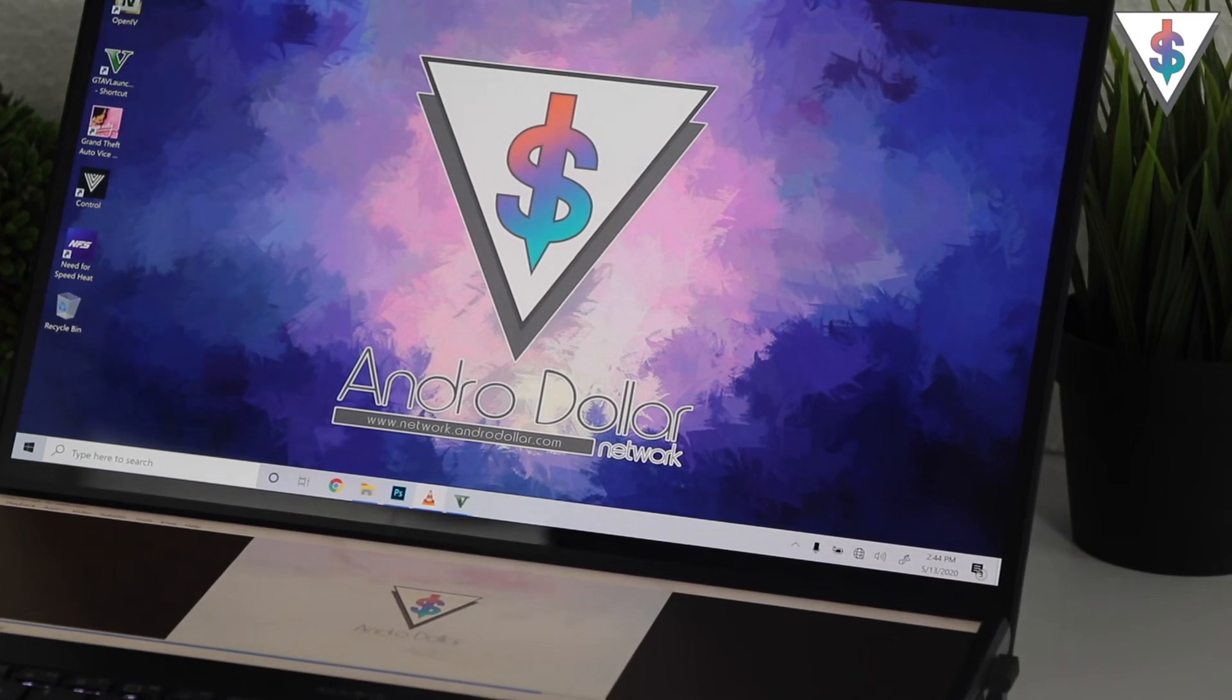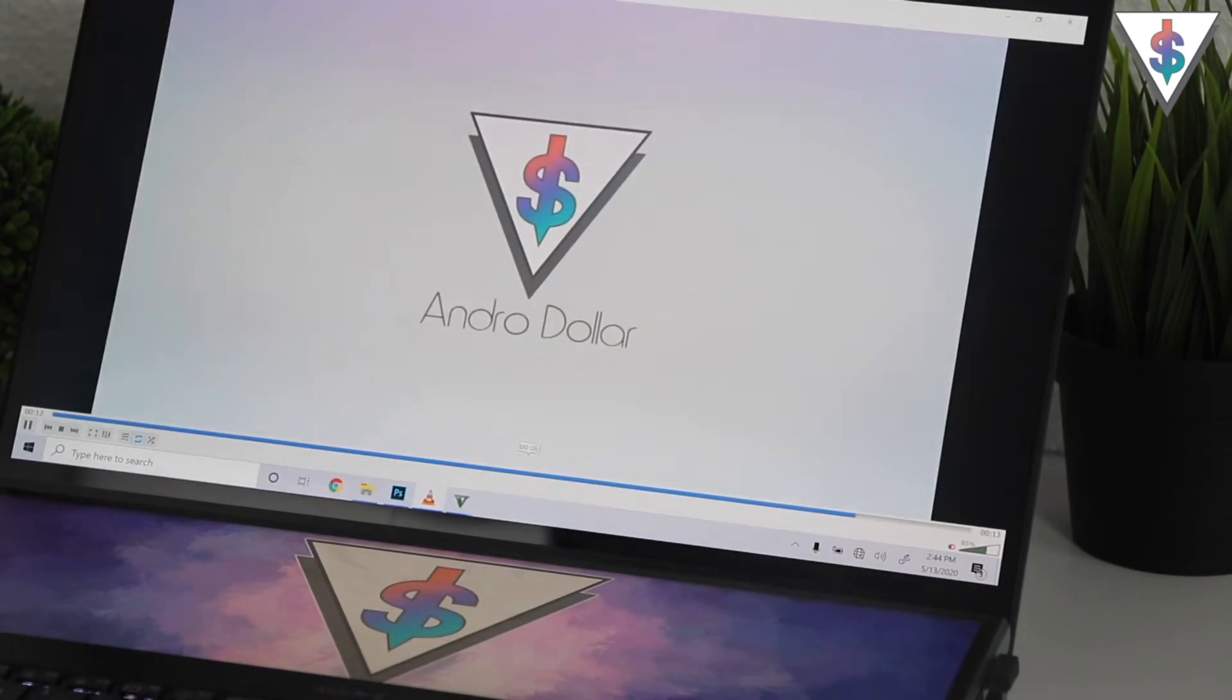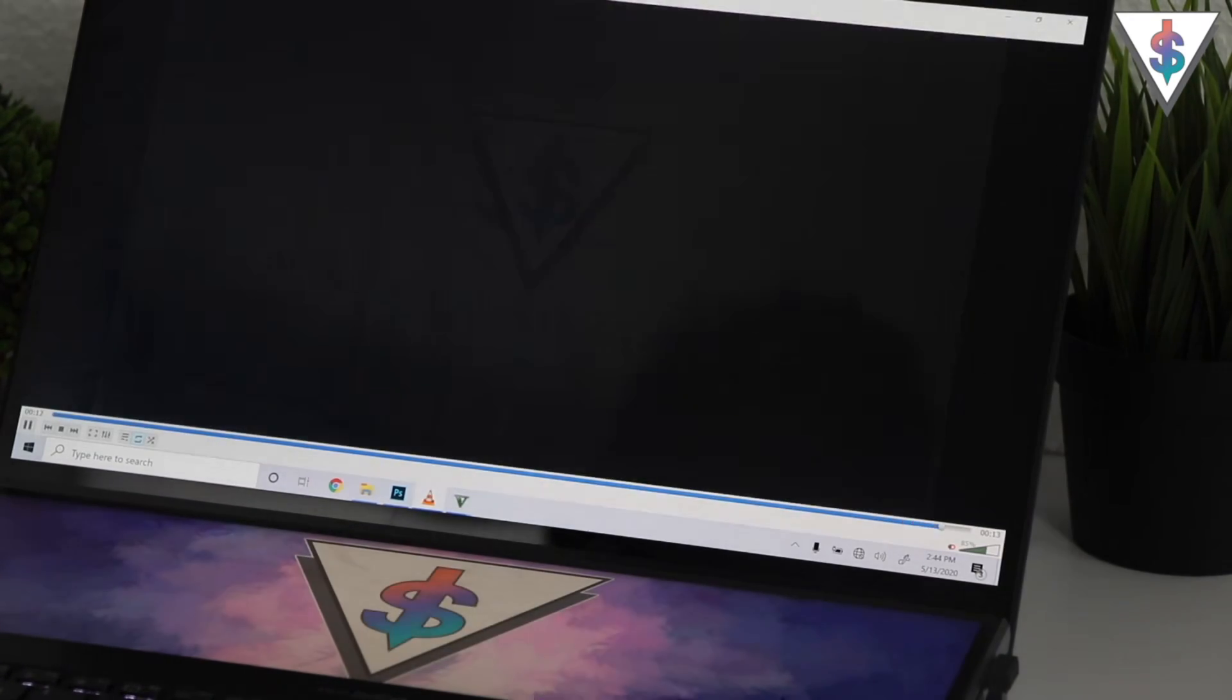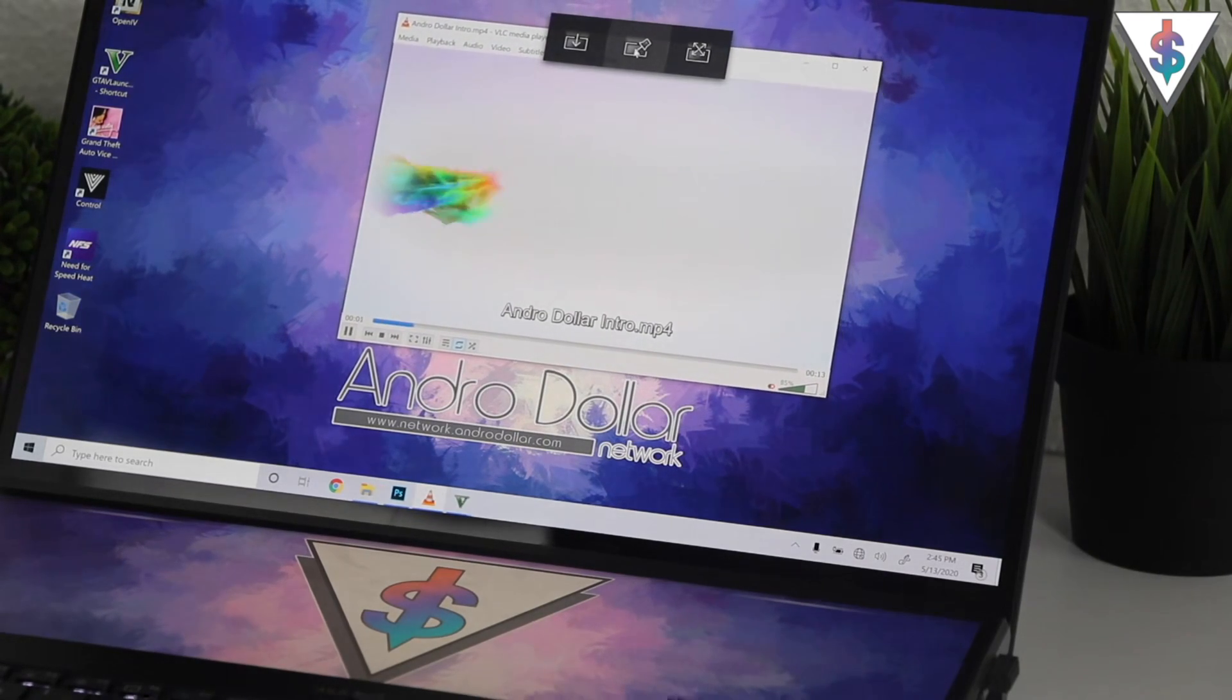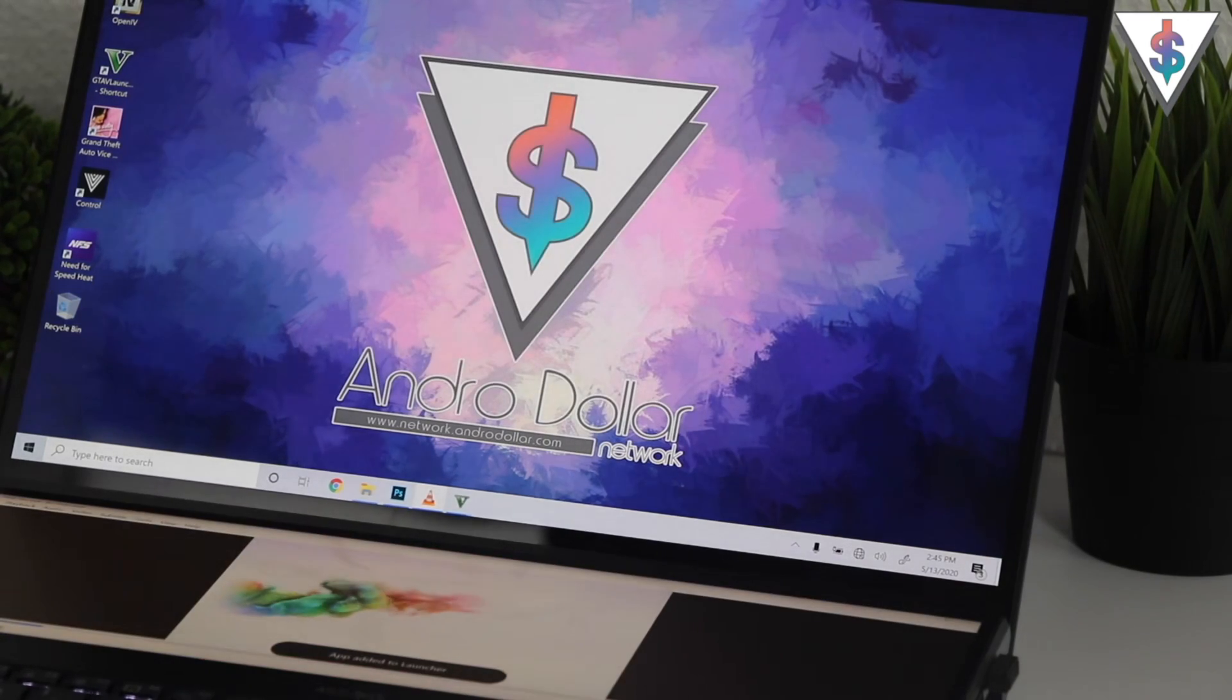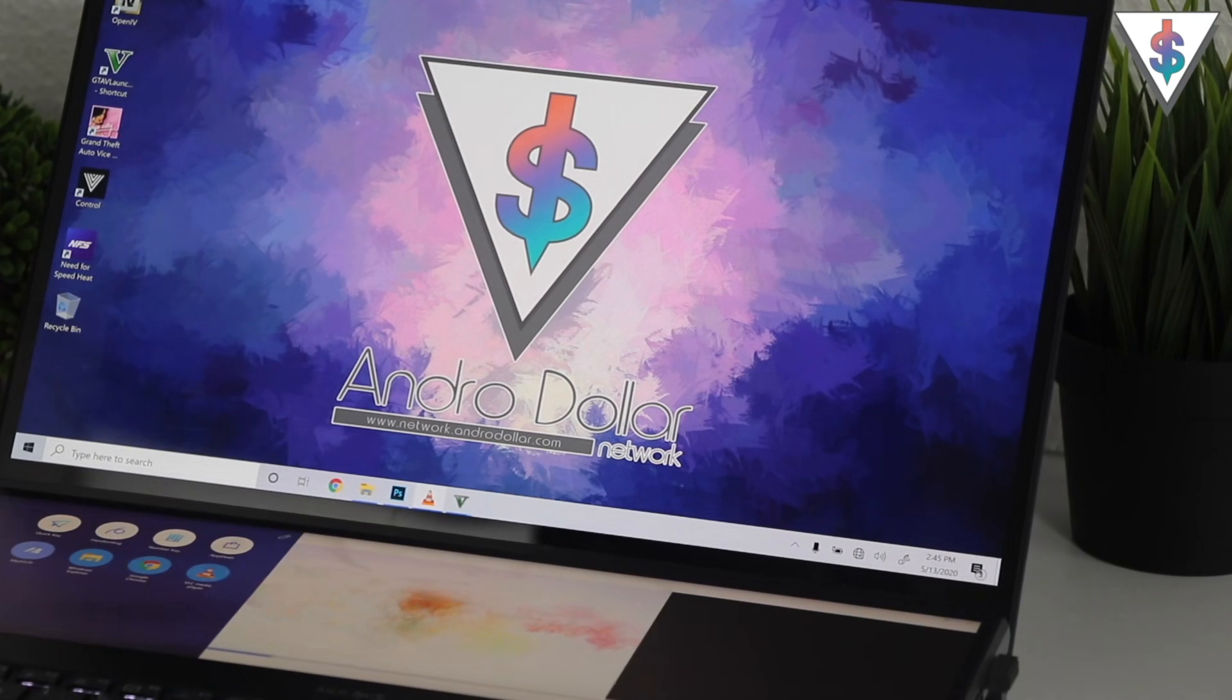The first option there is the app switcher, which will maximize the window on the opposite screen. Then we have the add function, which will add the app or the window to the launcher for faster access in the future.